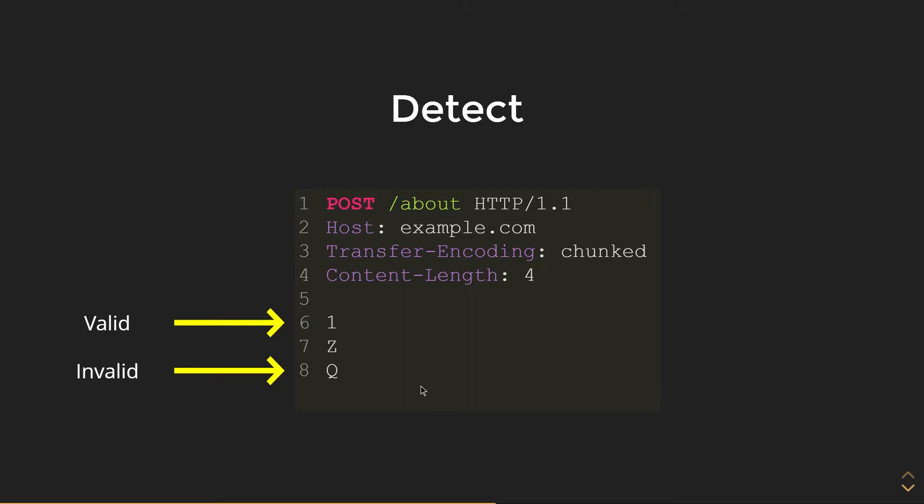As you can tell, 1 is a valid content length, but q is an invalid content length. By having q there, the server will timeout if this server is vulnerable to HTTP desync.